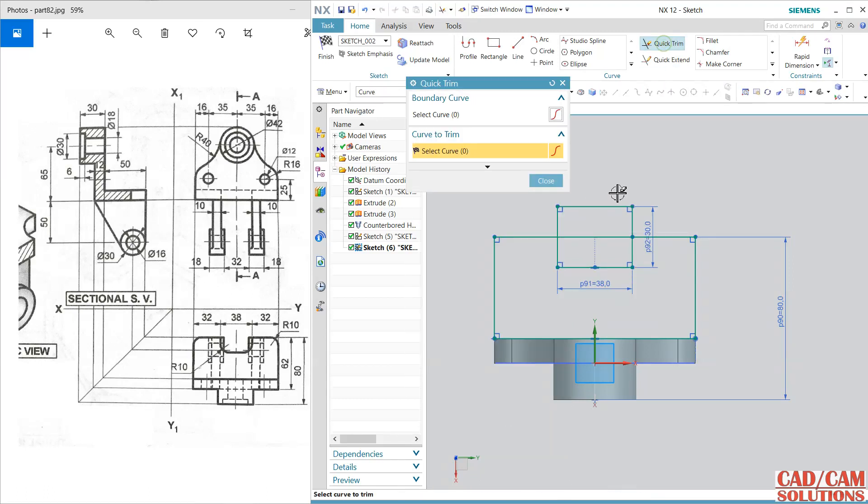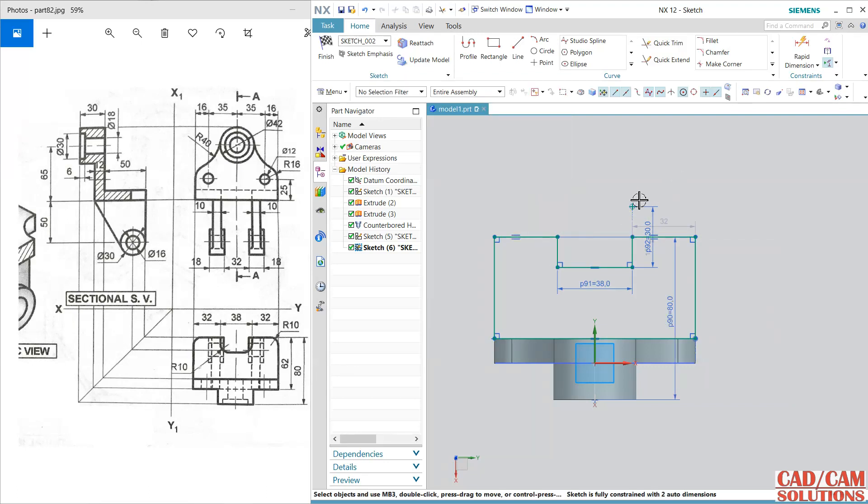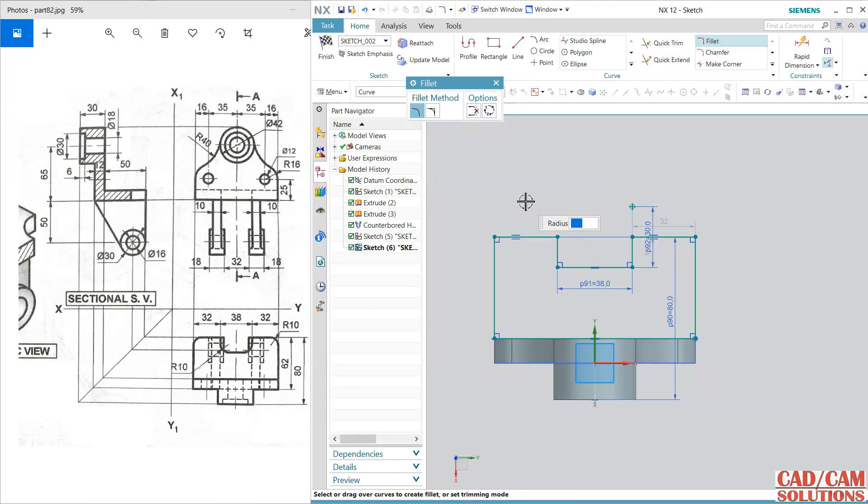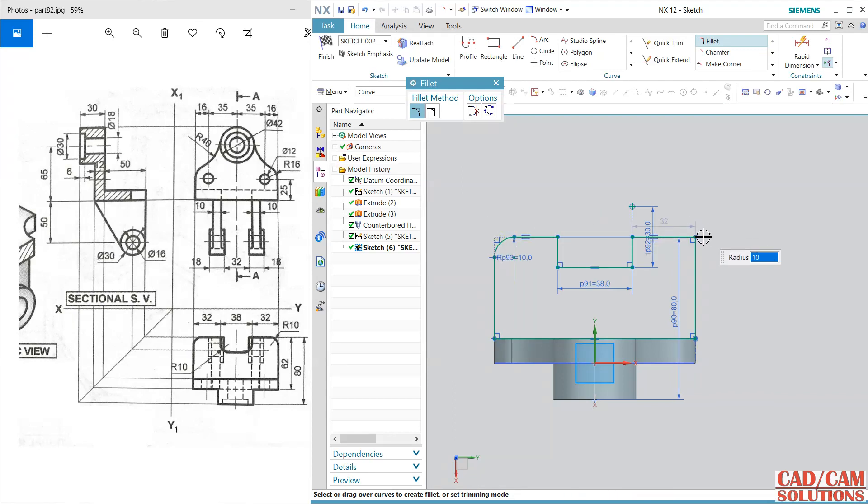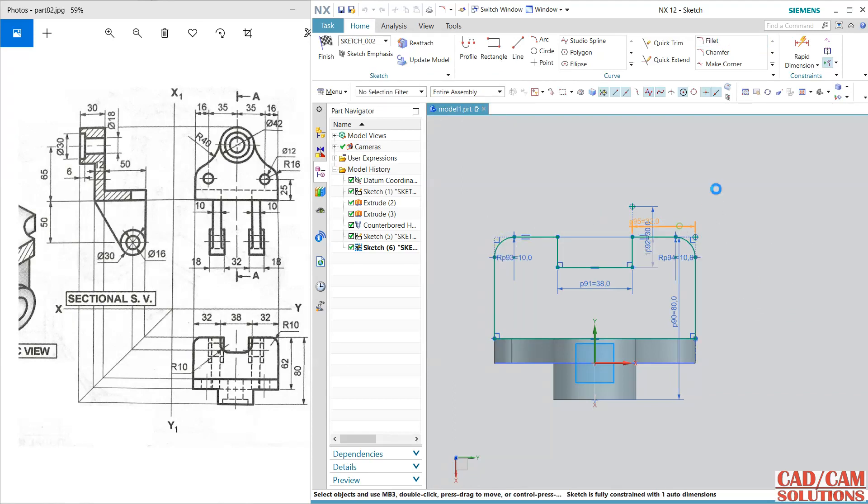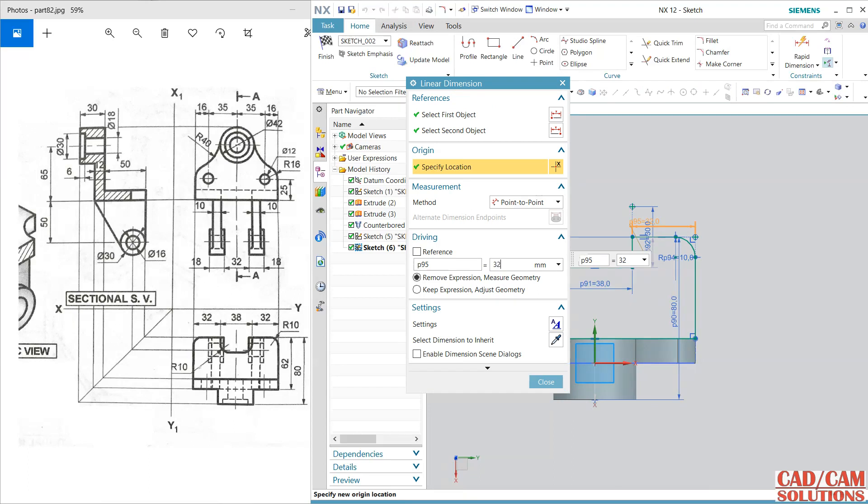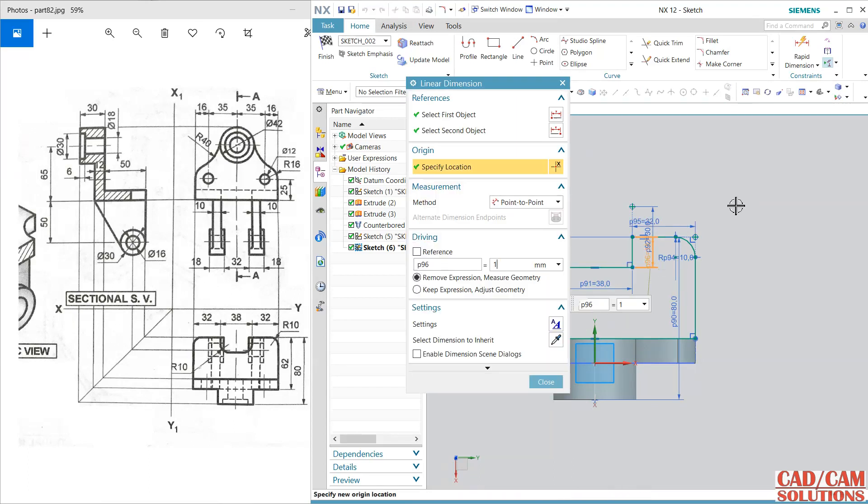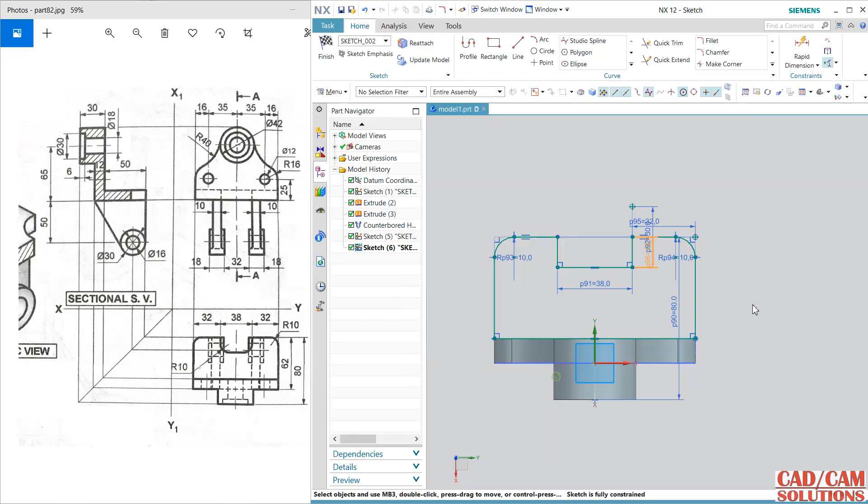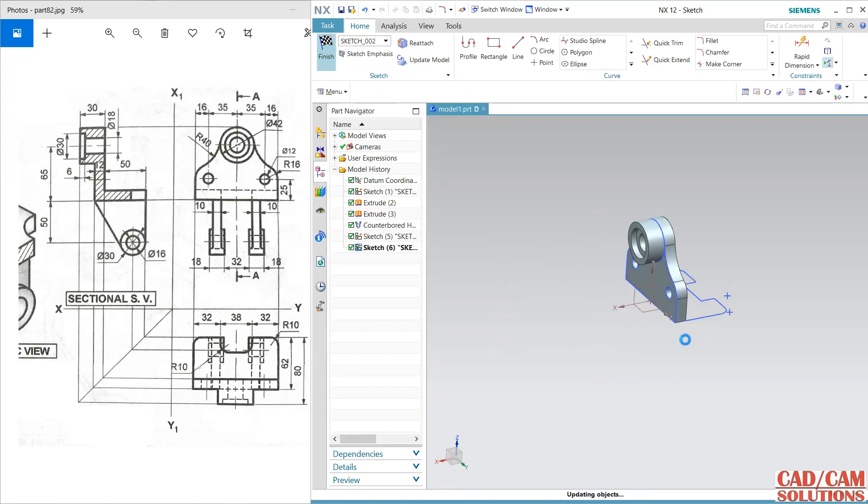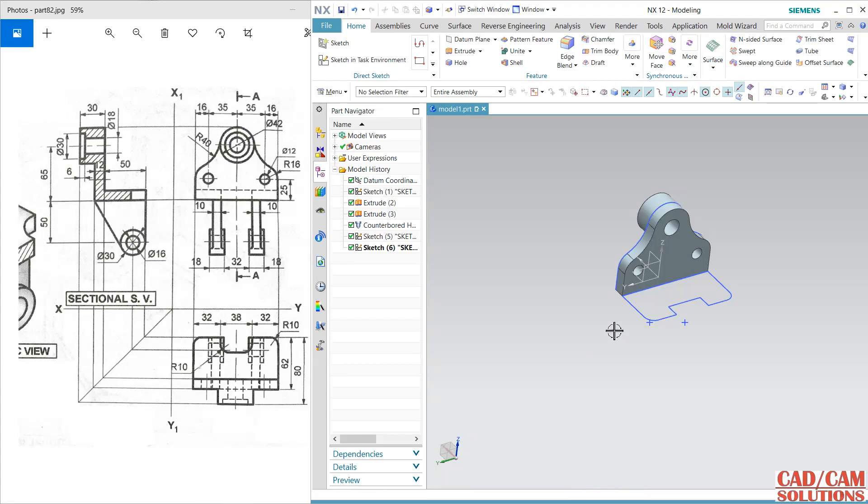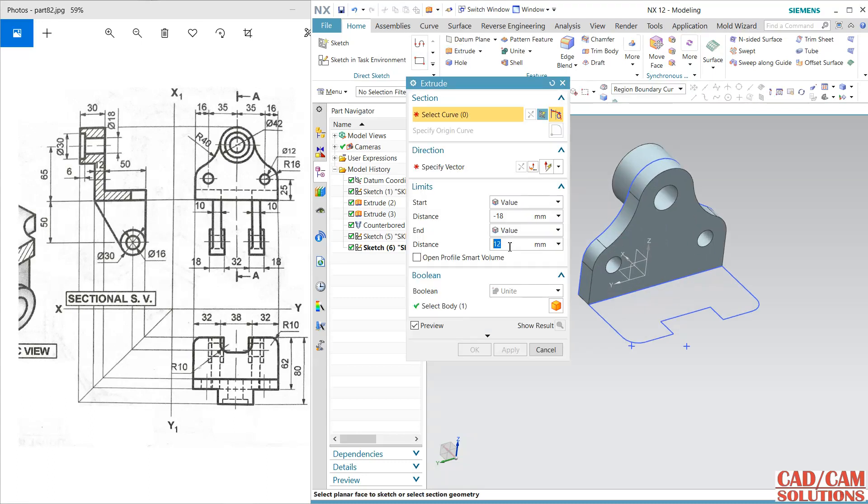Now trim. Fillet radius is 10. This dimension is 32 exactly and it is also 15, so my sketch is now fully constrained. Here it is 10, so we can create this split in feature mode also. So select extrude.